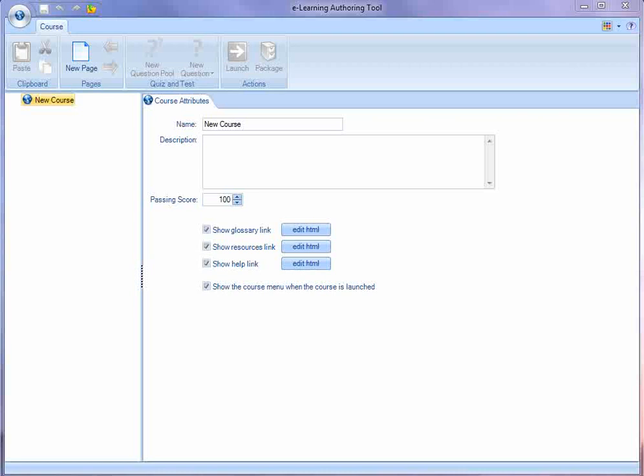In this video, I'll demonstrate the easy-to-use interface of the eLearning authoring tool. In this window, this is what you see when you open up a new course with the authoring tool.